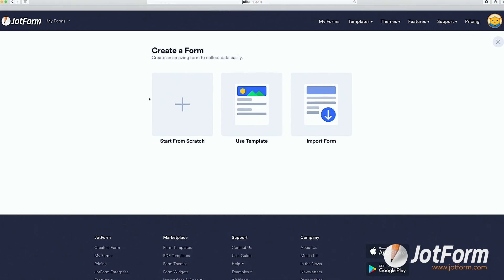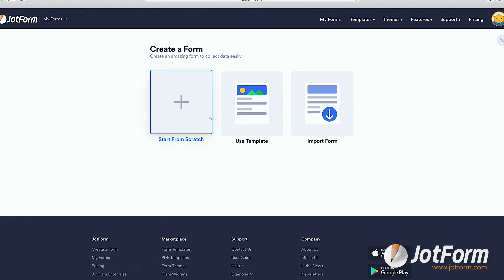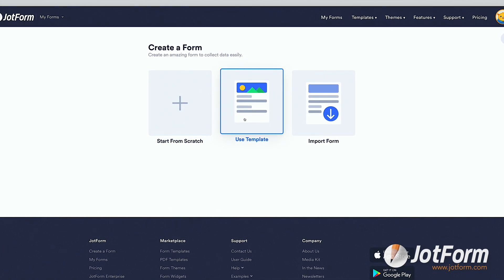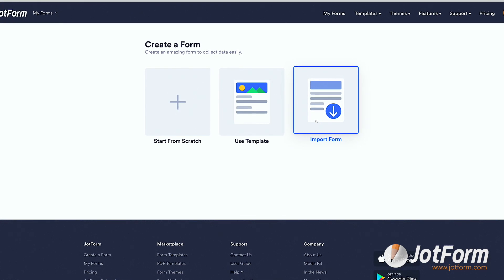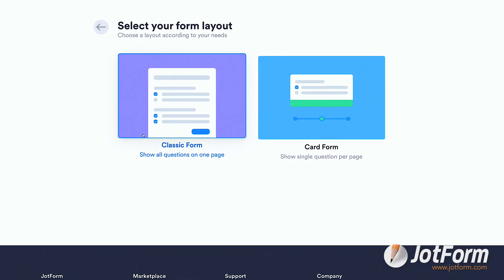You can start with a form from scratch, use a template, or import an existing form. FYI, JotForm has thousands of templates to choose from, and they're a great resource if you're in a pinch for time. But today, we're going to build one from scratch. Now we get to choose a layout.